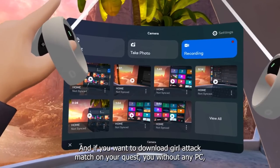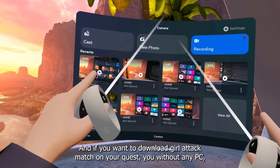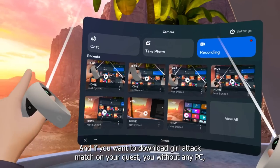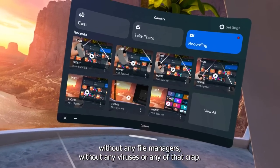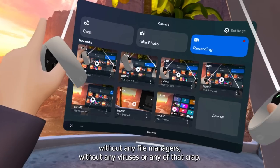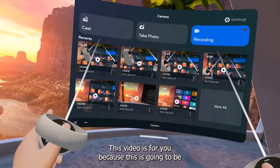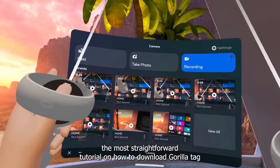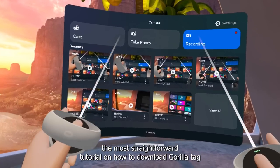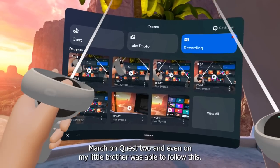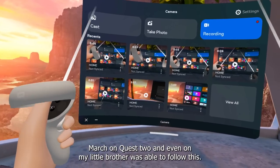What is up guys, it's me Vlad. If you wanted to download Gorilla Tag mods on your Quest 2 without any PC, without any file managers, without any viruses or any of that crap, this video is for you. This is going to be the most straightforward tutorial on how to download Gorilla Tag mods on Quest 2, and even my little brother was able to follow this.